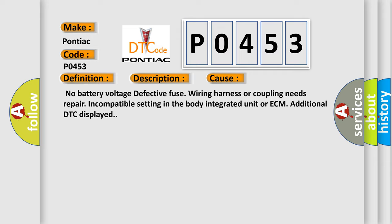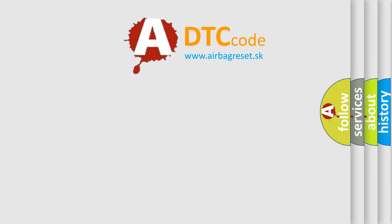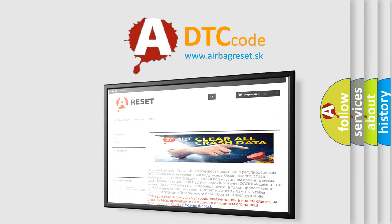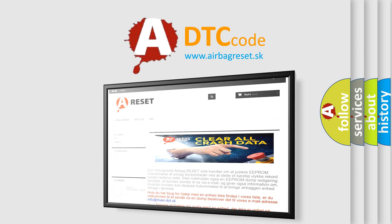The Airbag Reset website aims to provide information in 52 languages. Thank you for your attention and stay tuned for the next video.